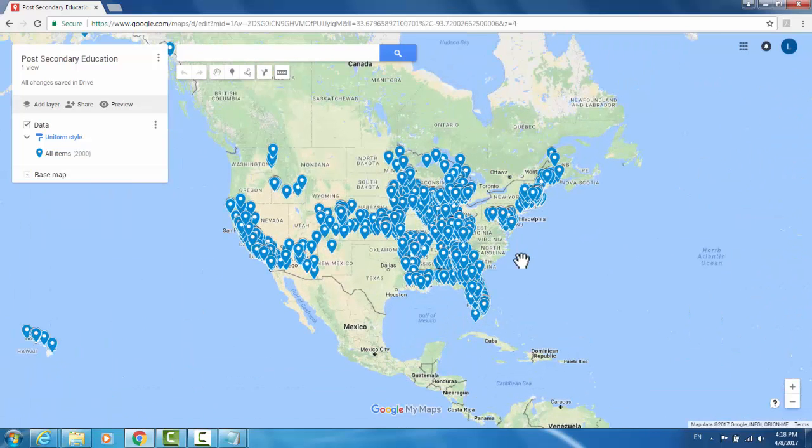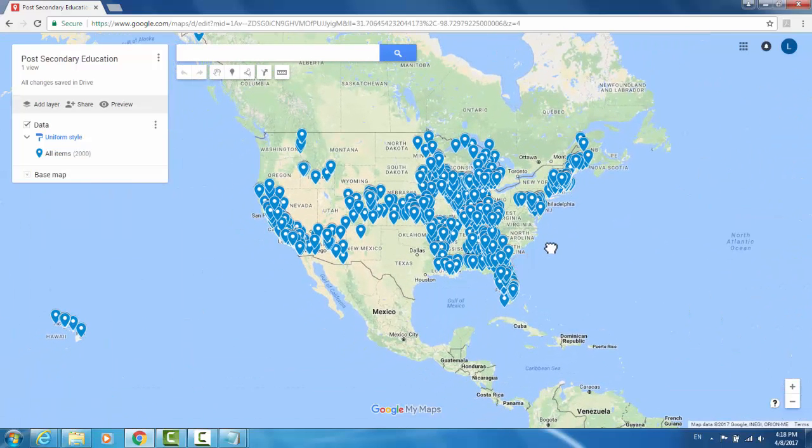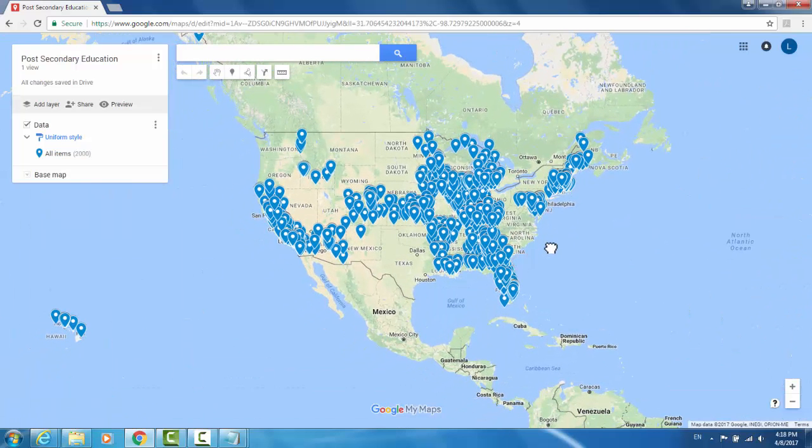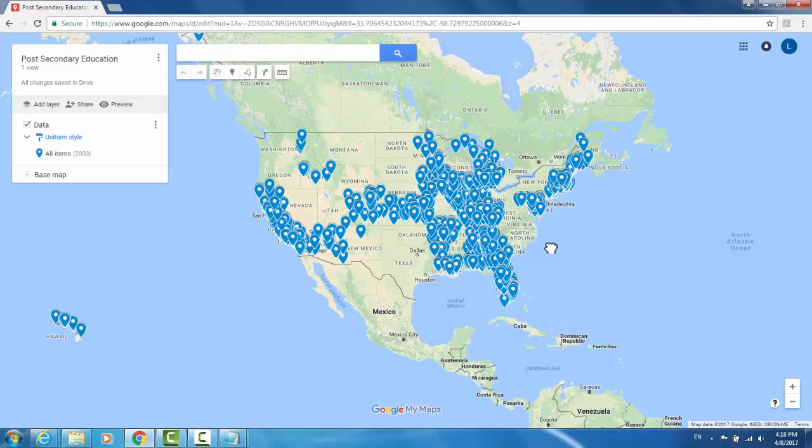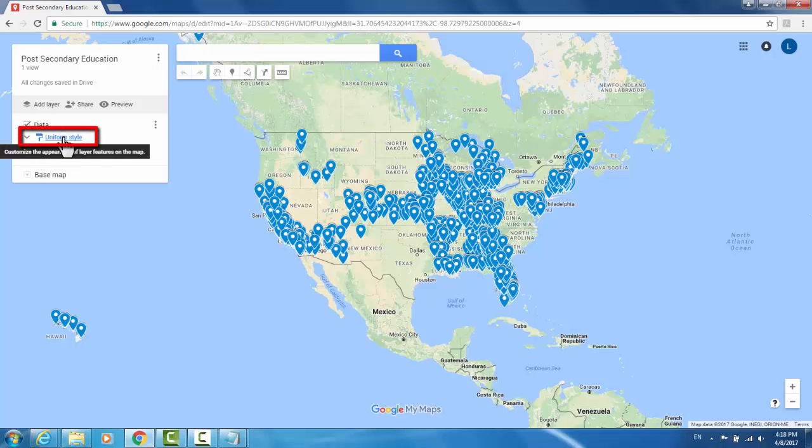Right now it's sort of difficult to tell where they're all placed. If I wanted to see these broken up by state, there's a way that I can change the styling of the data point to make it more clear. In the data layer, click Uniform Style.